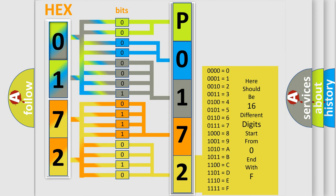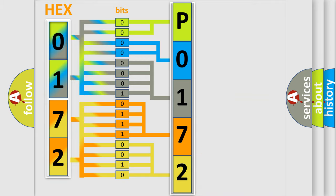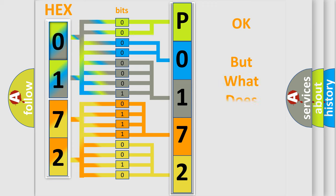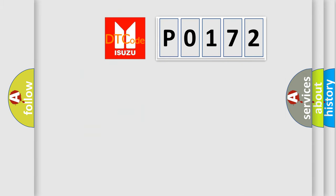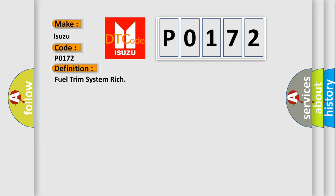We now know in what way the diagnostic tool translates the received information into a more comprehensible format. The number itself does not make sense to us if we cannot assign information about what it actually expresses. So, what does the Diagnostic Trouble Code P0172 interpret specifically for Isuzu Car Manufacturers?